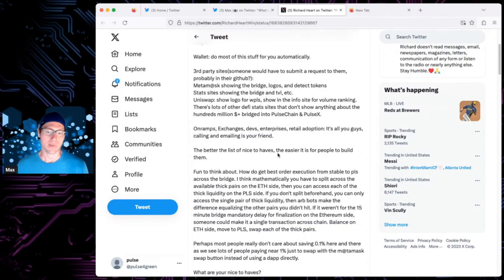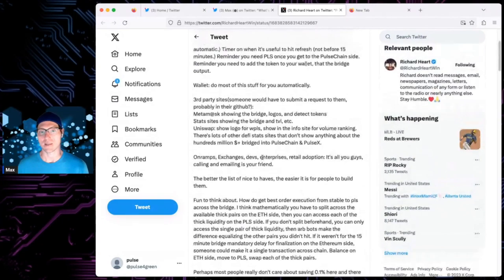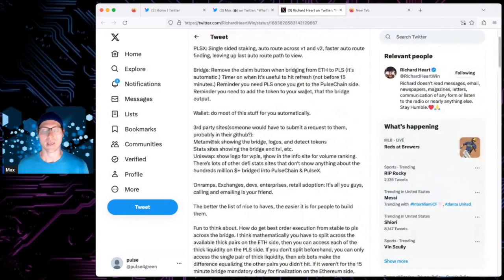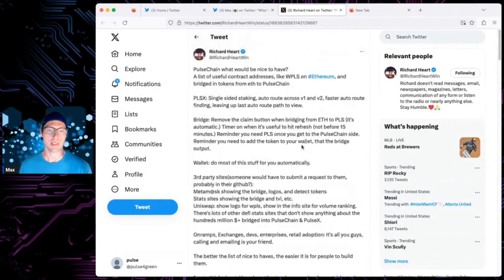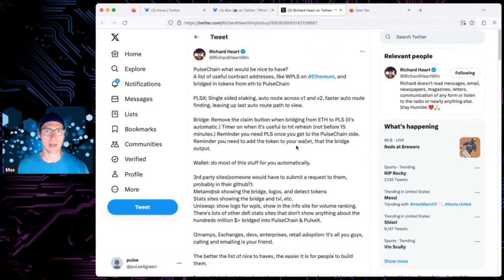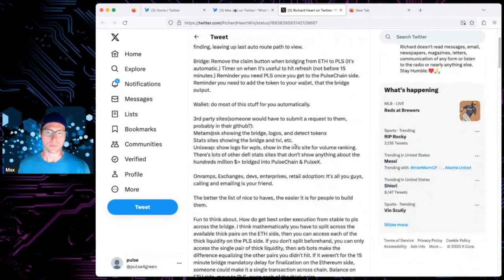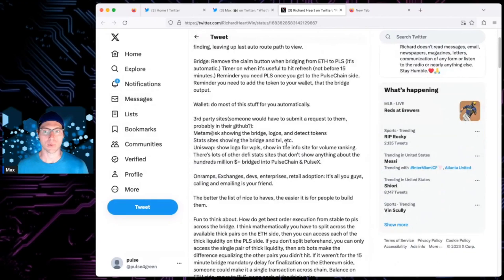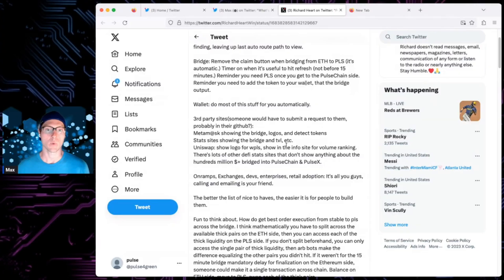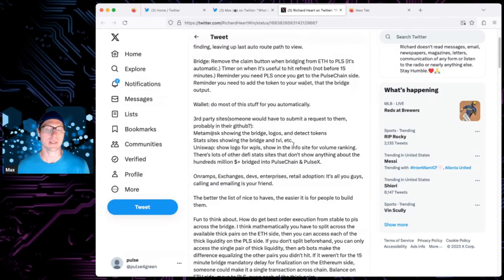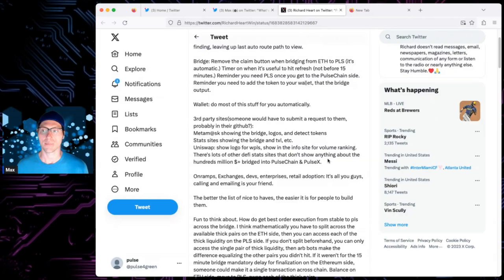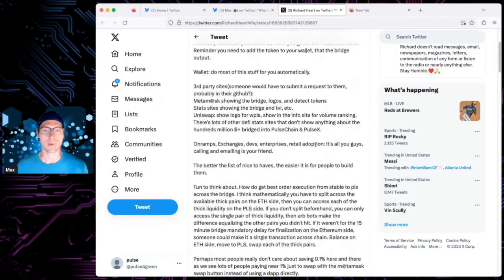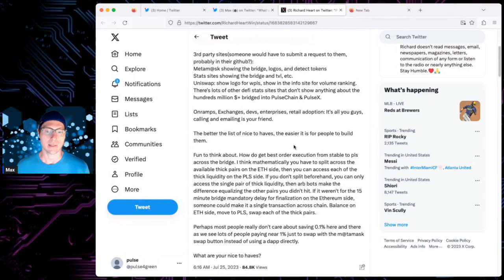The better the list of nice-to-haves, easier for people to build them. Yeah, so, it's kicking off conversations. He's got a lot of thoughts that he's had or seen from the community, kind of brainstorming people that's before in the meantime, especially when Richard's speaking at conferences or around, what can we do? How can we have utility and all that stuff? And after Pulse Chain is launched, not everything is there.